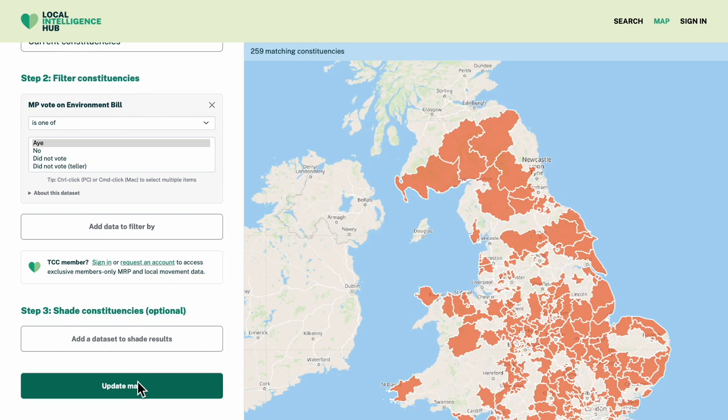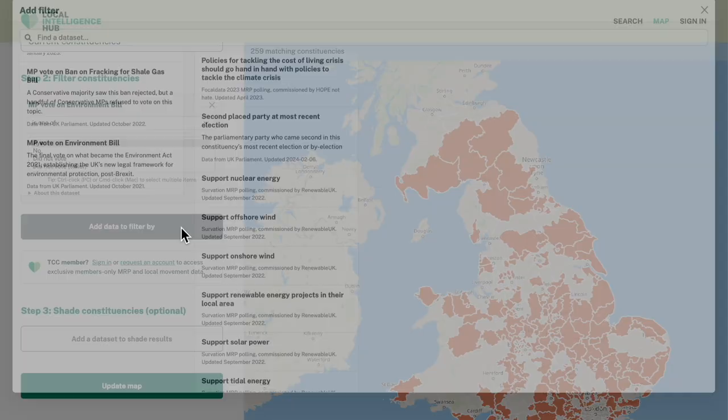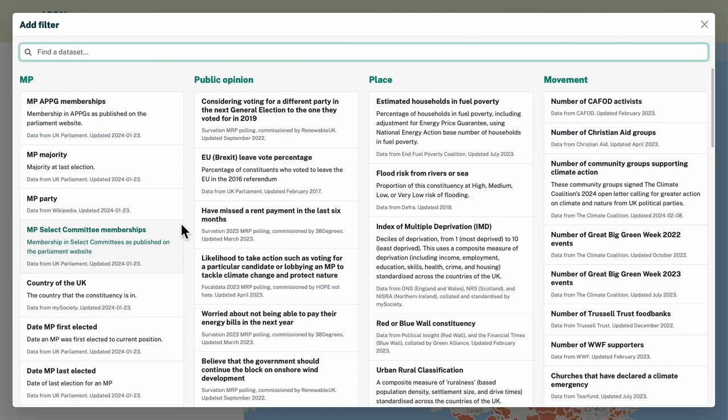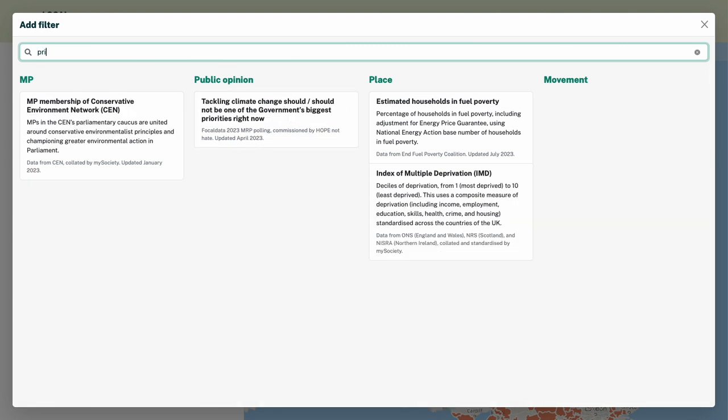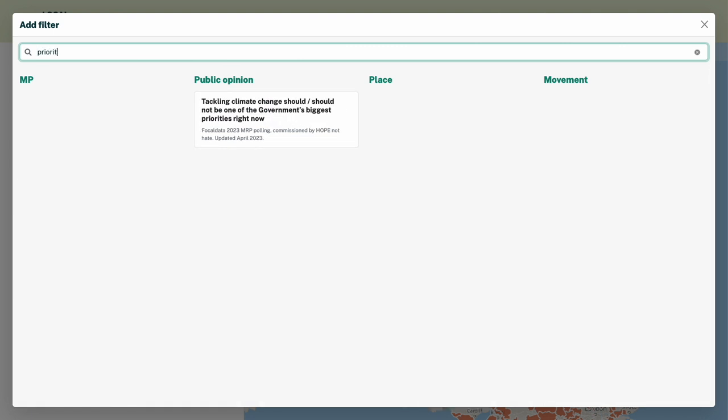Now let's compare that with the constituencies where voters believe tackling climate change is a key priority. We'll add another filter and select our public opinion data set.